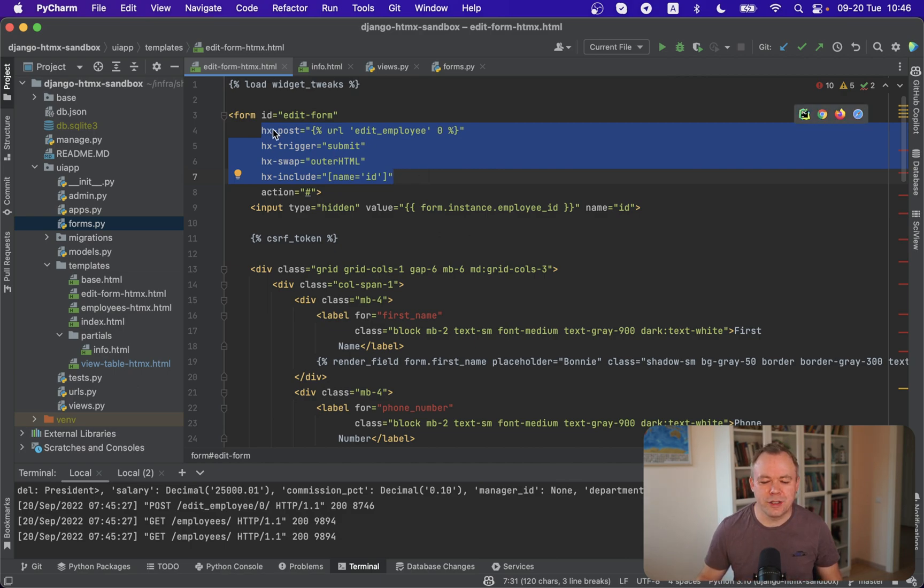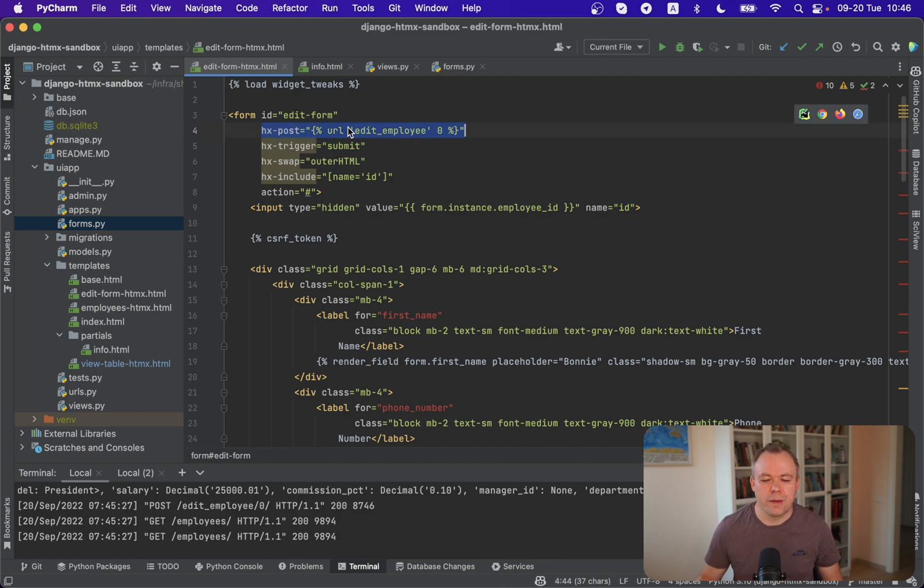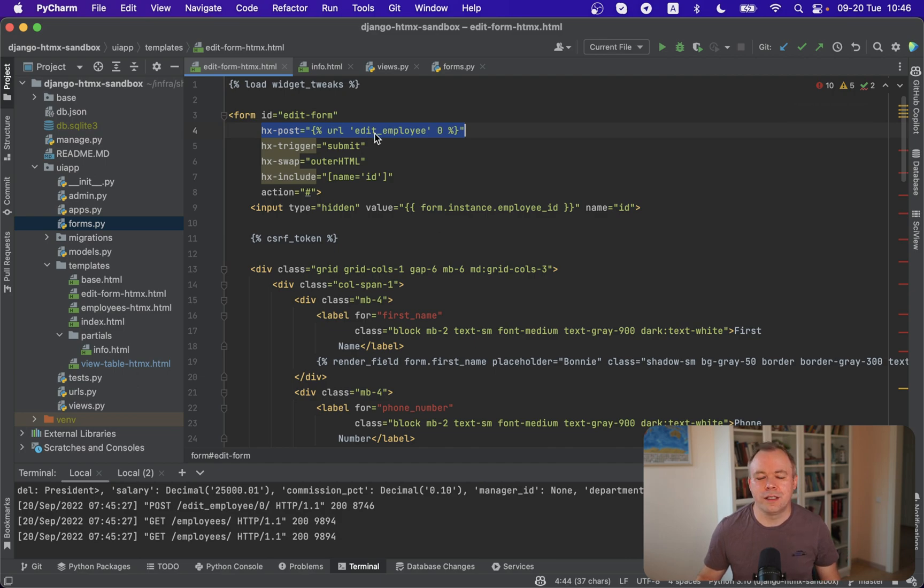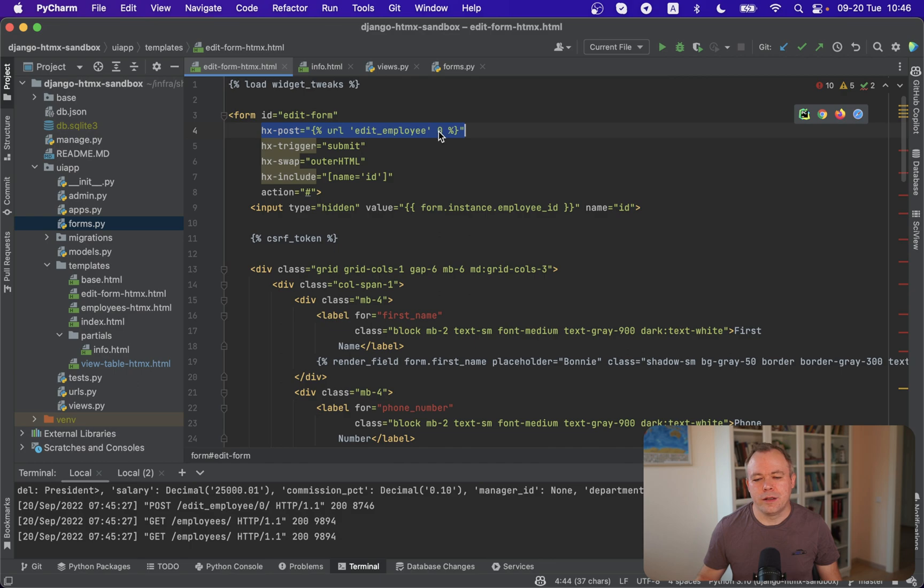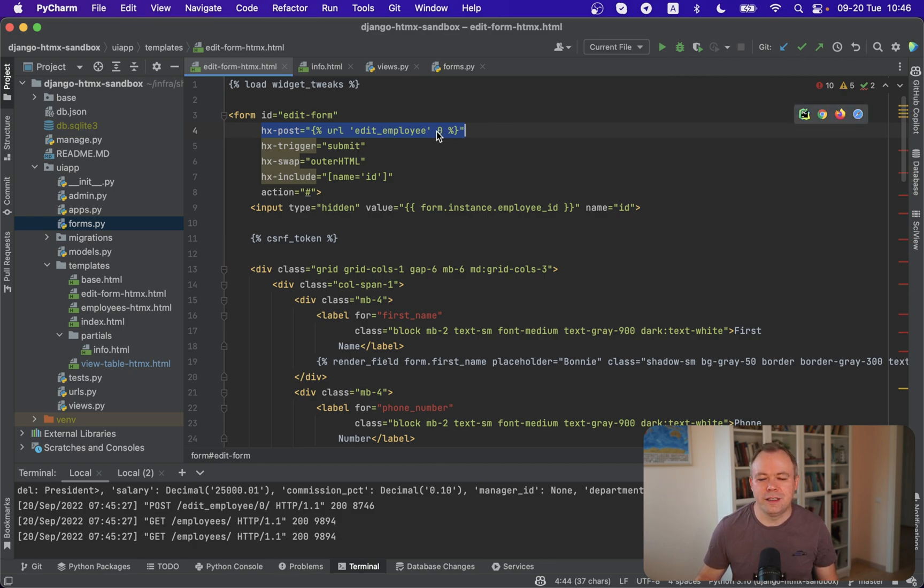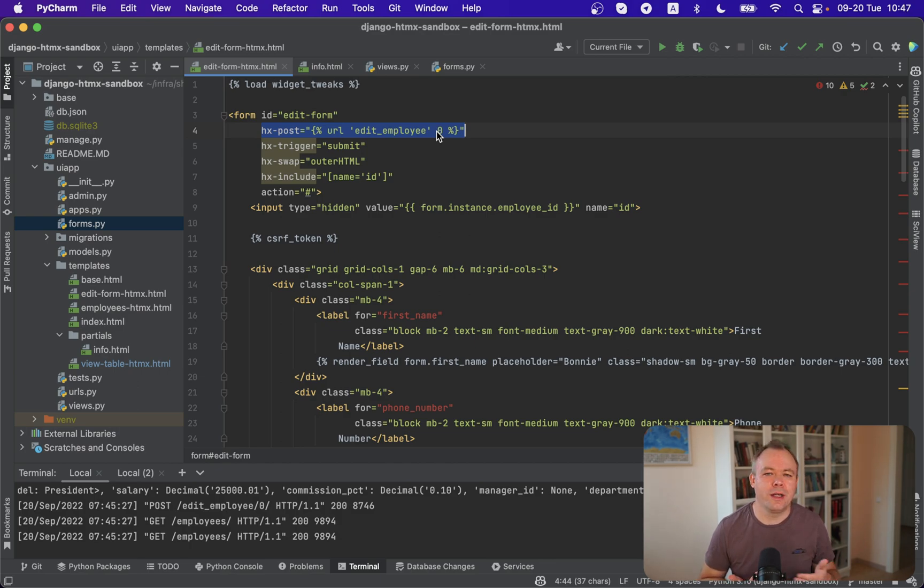So in this case we specify that we want to execute post on this form and through Django expression language we specify that we will execute edit employee endpoint. And in this case I was getting error if there was no default key specified on initial page rendering. So I specify zero because in this case on initial page load it's not executed anyway. Post request is not submitted.